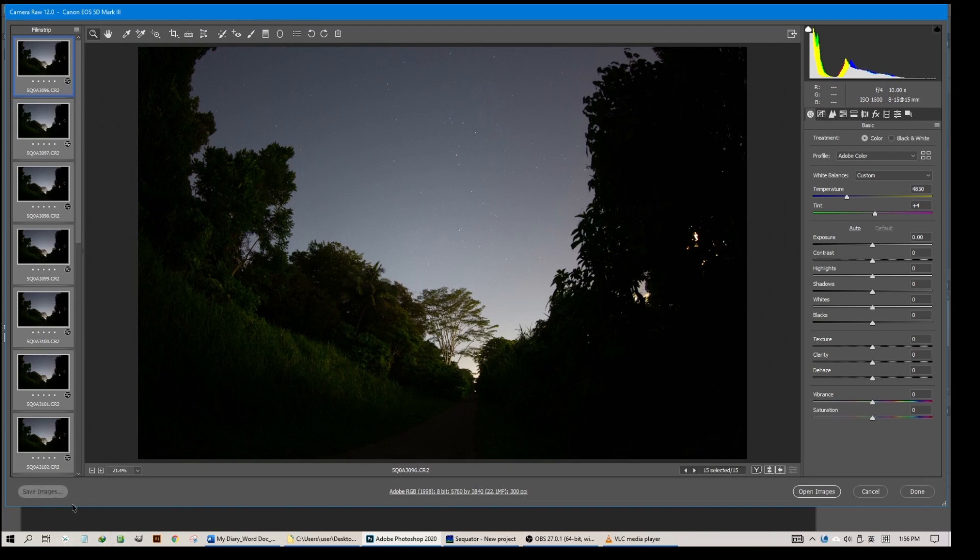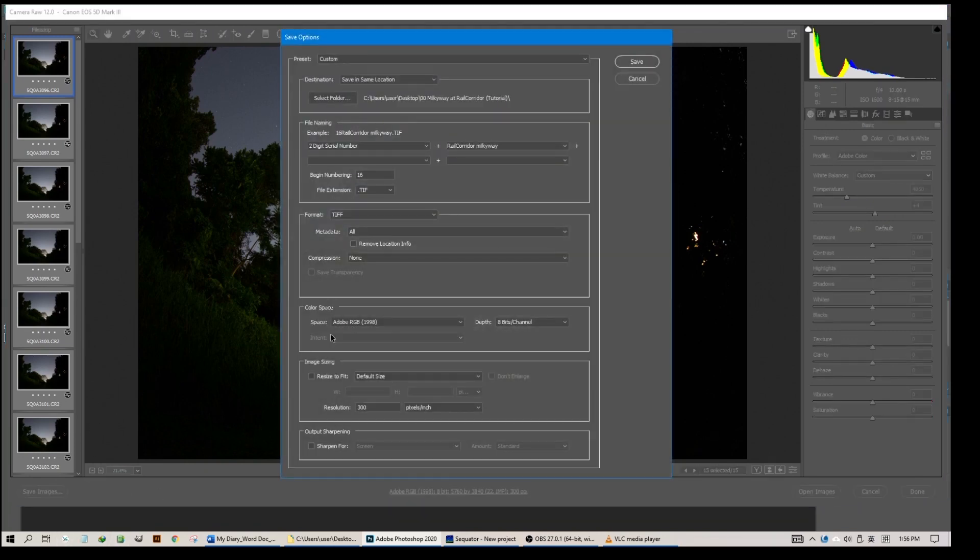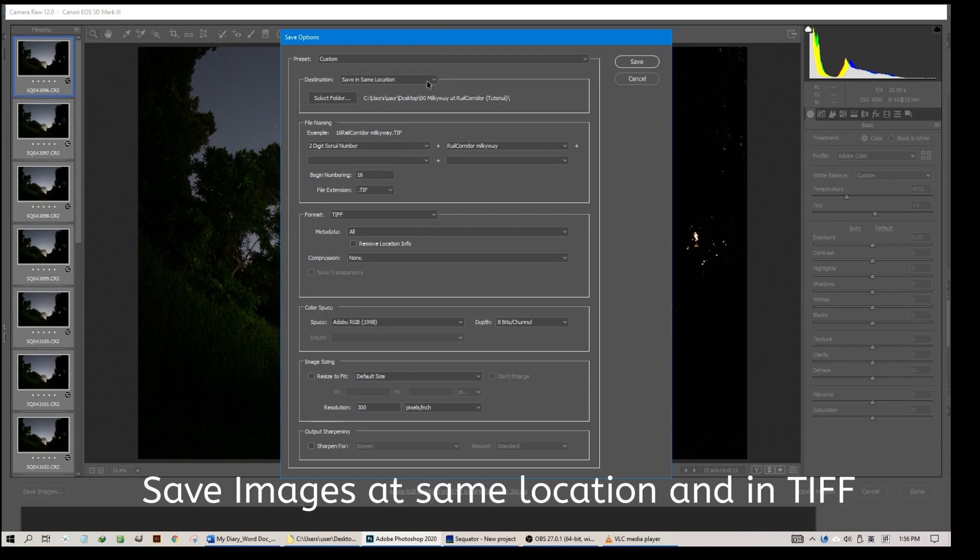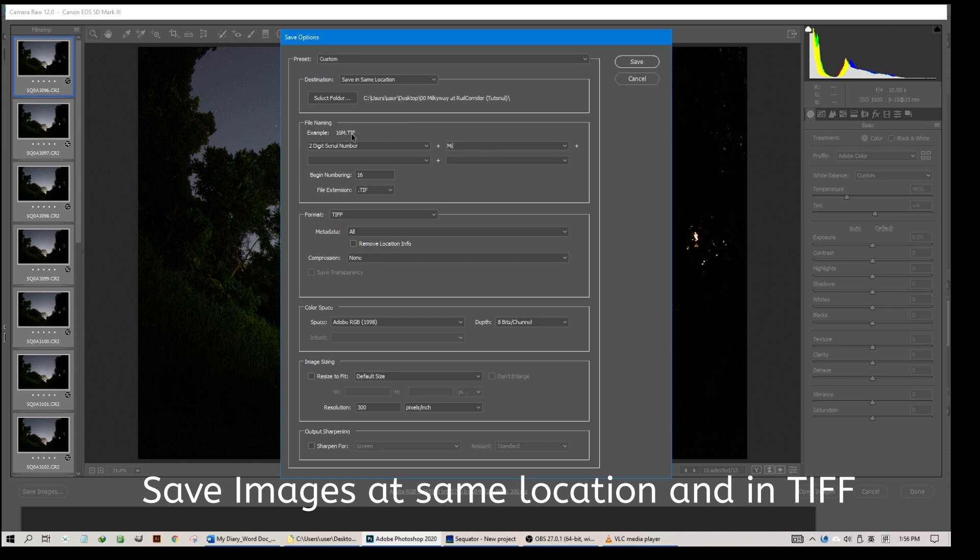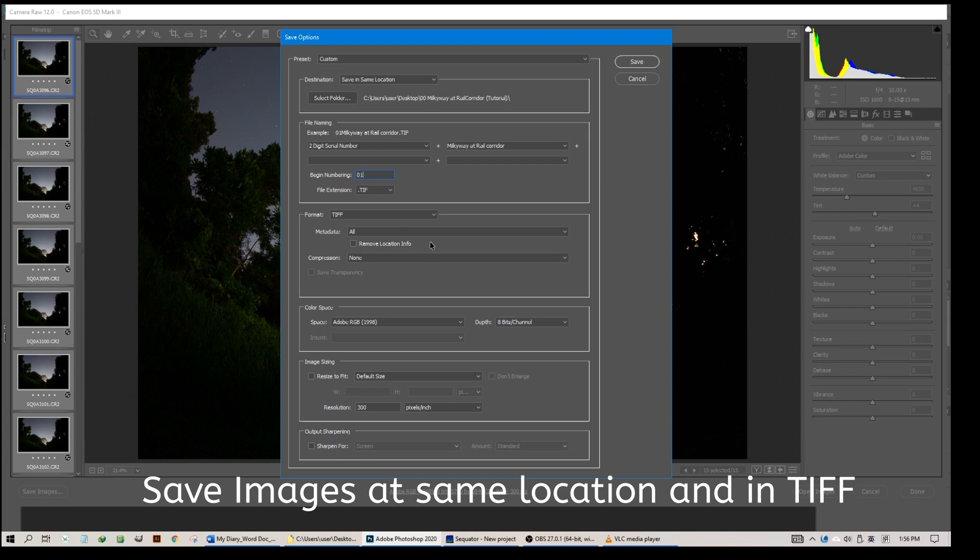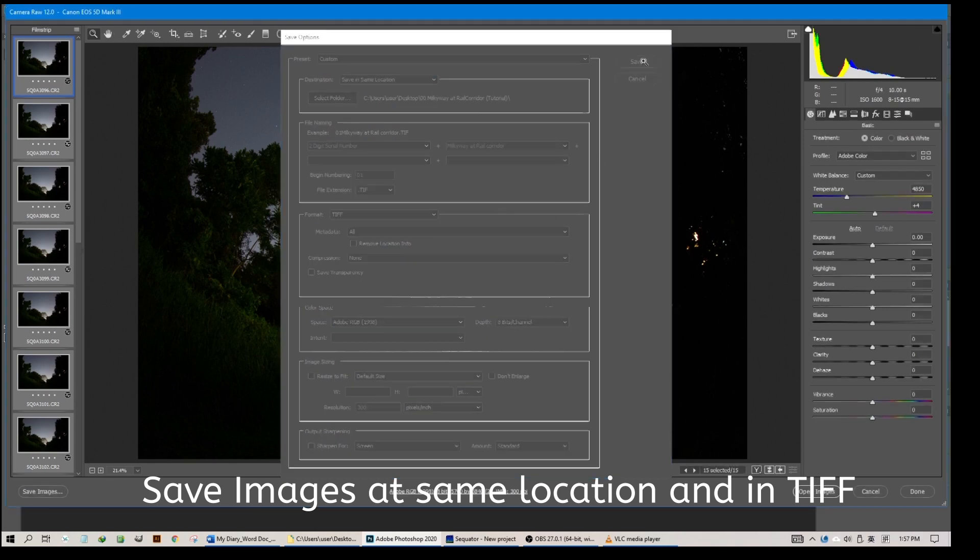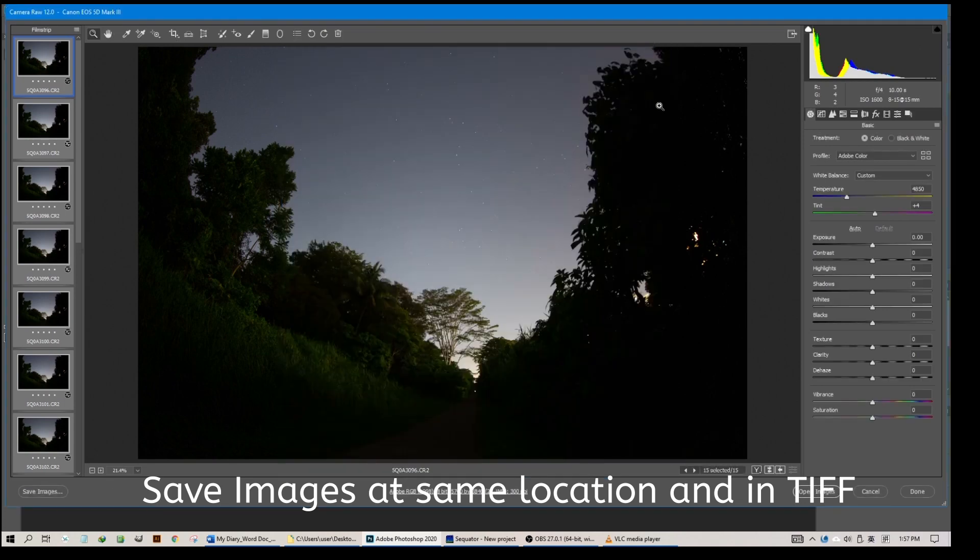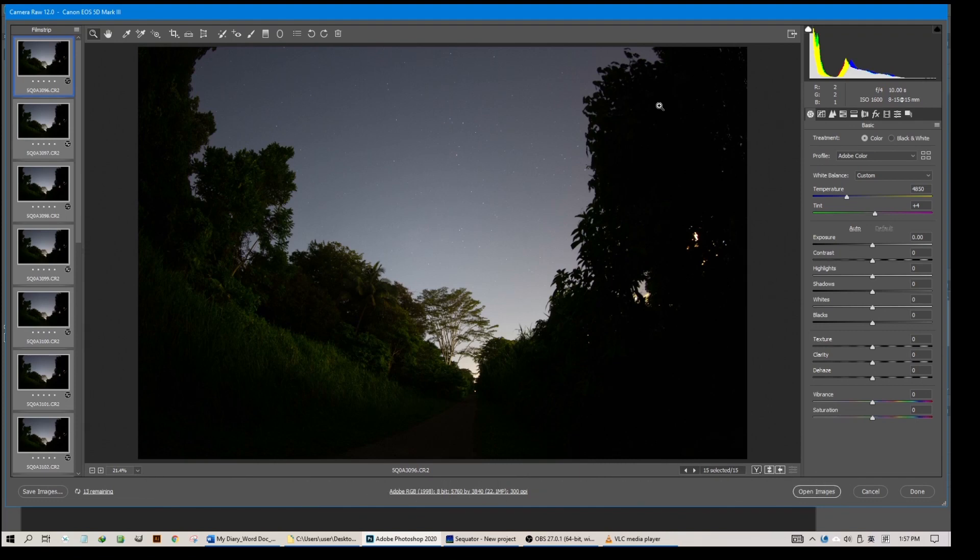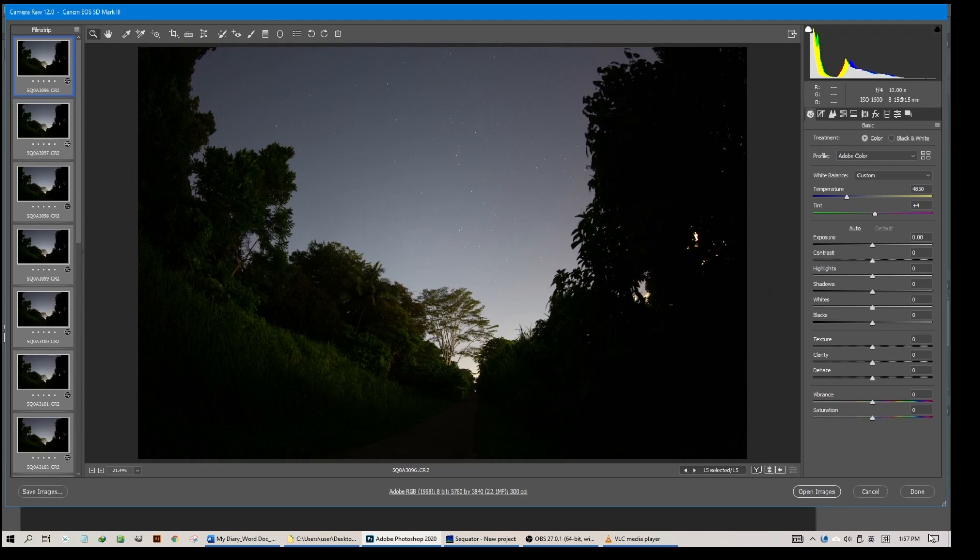I will save the images. Usually I leave it on the same location, in this case the desktop. I will call it a name I can recall later: Milky Way at Rail Corridor, starting with a two-digit number beginning at 01. File extension must be set to TIFF. Only TIFF format will do. Click save. It will take a few minutes, so please be patient. Once it is completed, click done. That's all you need to do.